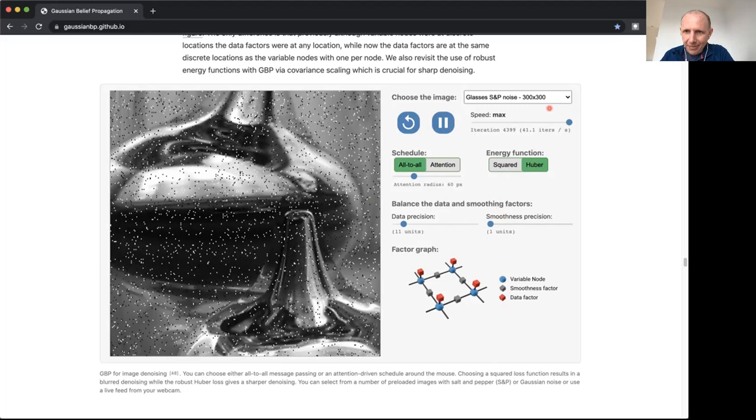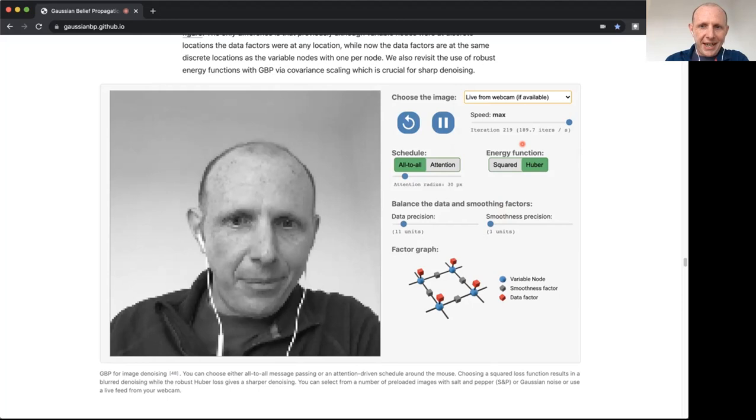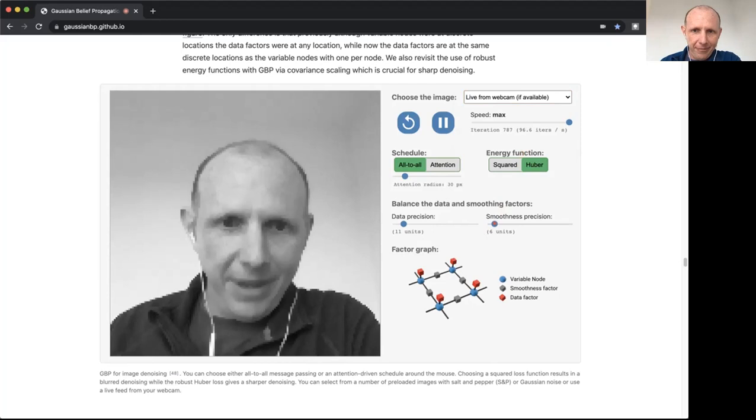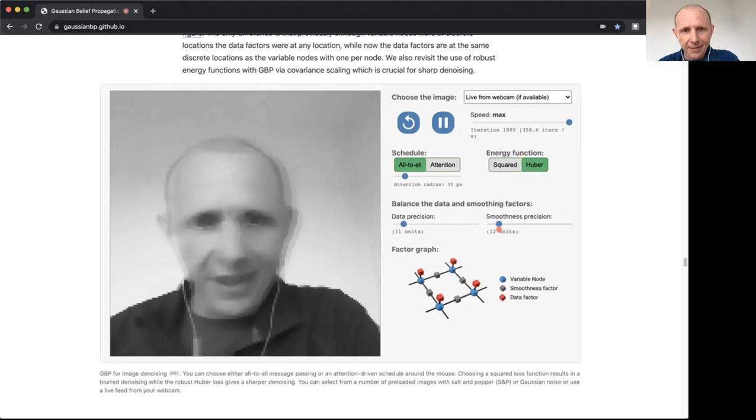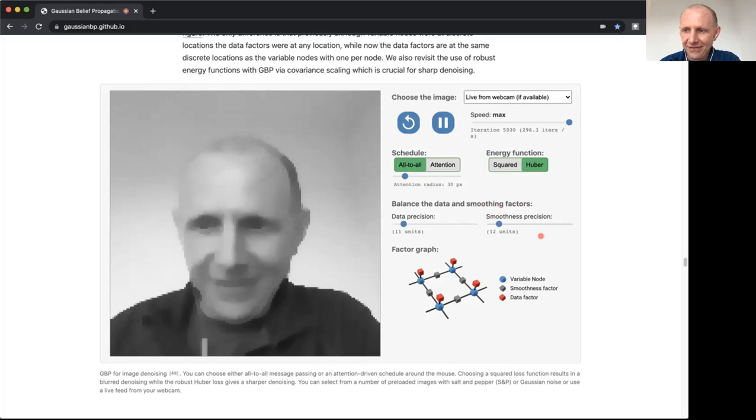There are some other neat things built into the web page. For instance, rather than using this fixed input image, you can actually switch it to capture live video from the webcam. So this is me. I can now in real time, all processed within the web page, smooth my face out using a Huber kernel. You can see how fast that works. Behind the scenes here in the web page, we're using WebGL to accelerate this.